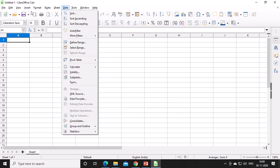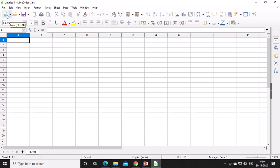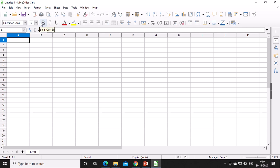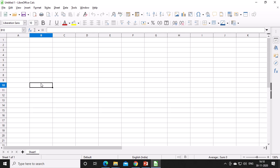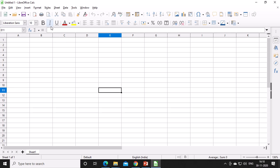Under the menu bar you can see the Standard Toolbar, and below that the Formatting Toolbar. The Standard Toolbar has buttons like New, Open, Save, Cut, and Print. The Formatting Toolbar has Font Style, Font Size, Bold, Italic, and Underline options. Below the Formatting Toolbar you have the Name Box and the Formula Bar. In the Formula Bar, you type your formulas, and whatever formula you type in the worksheet will be displayed there.